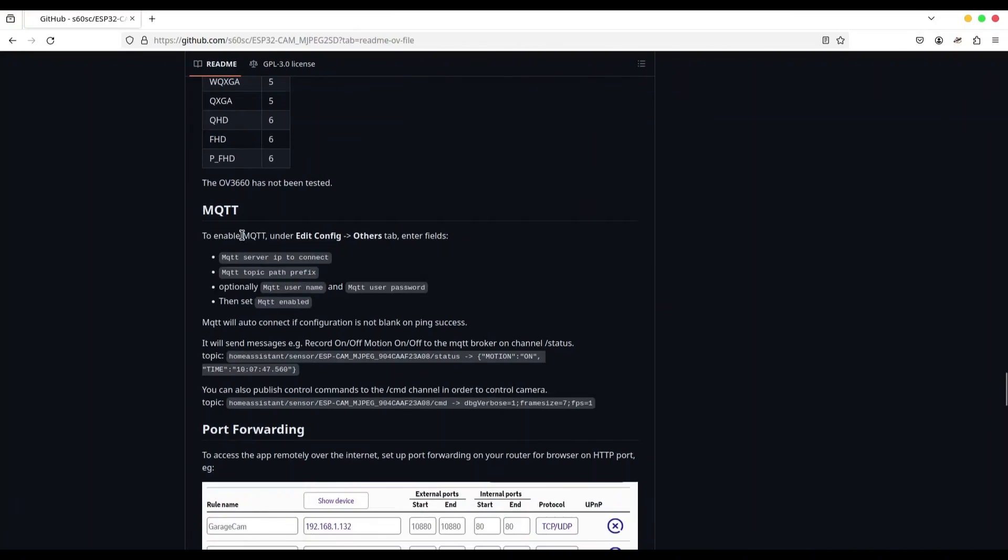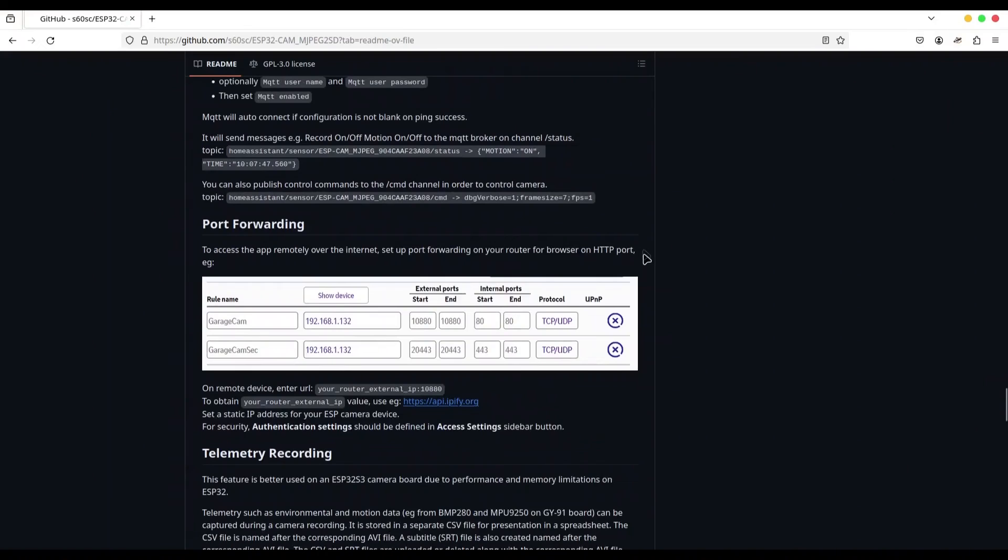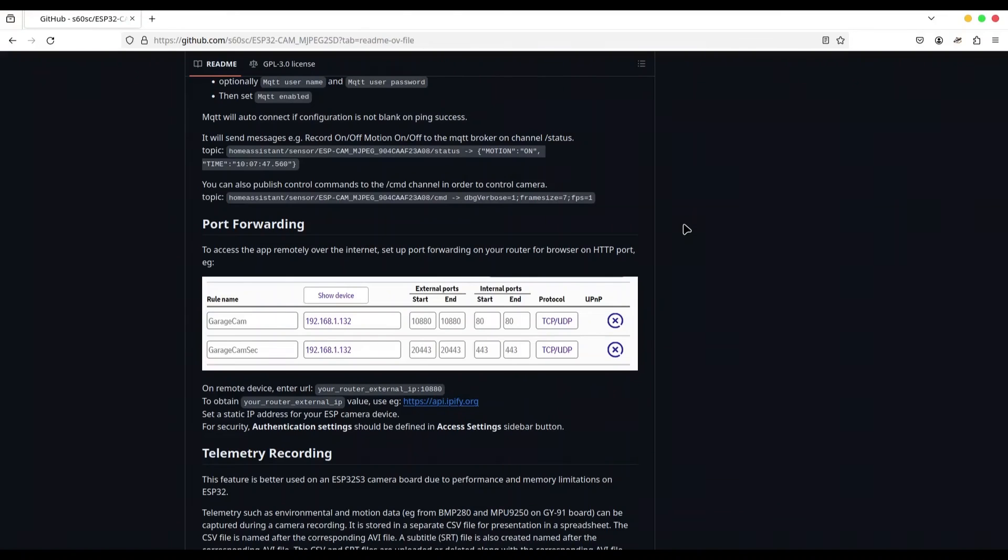Okay. MQTT, we are going to cover this part in some of upcoming episodes. Port forwarding. This could be really interesting in order to access your camera from outside world, from the internet. But only if your router has public IP. Otherwise, this is not going to work for you.